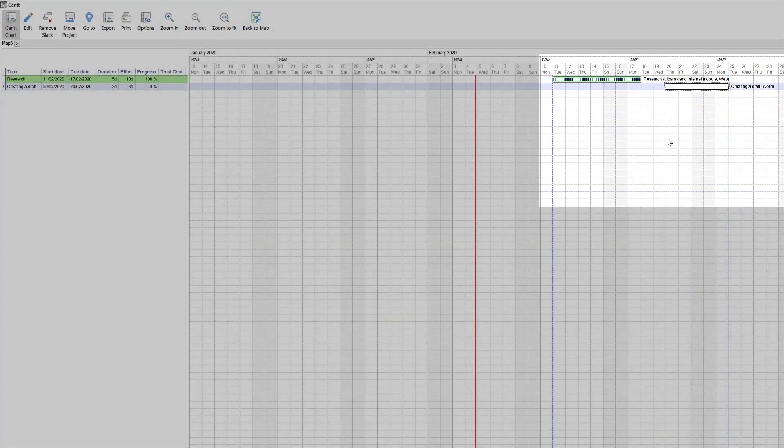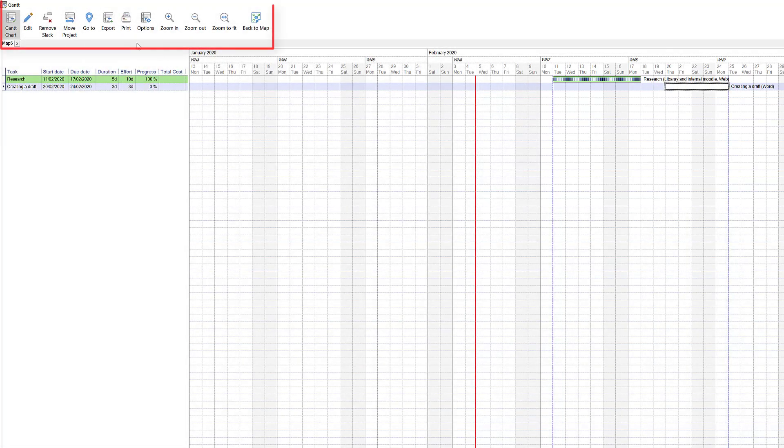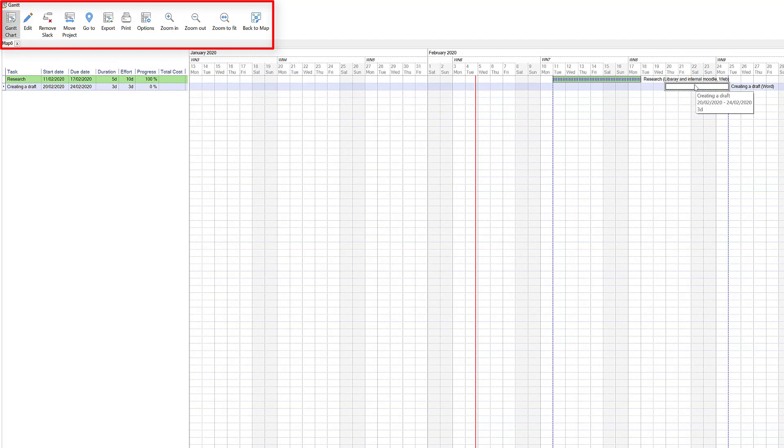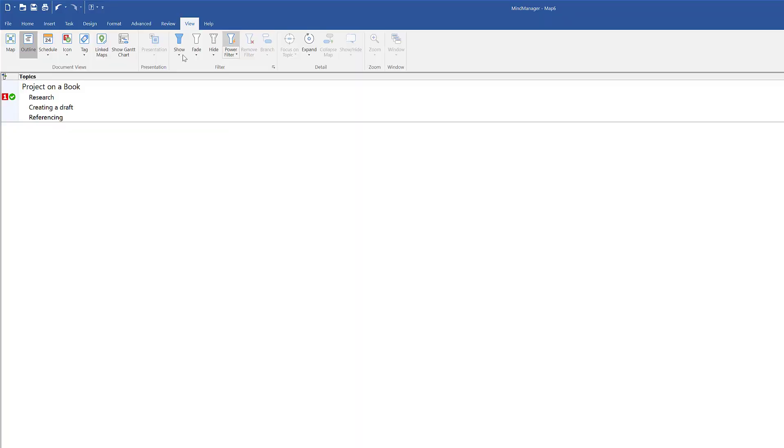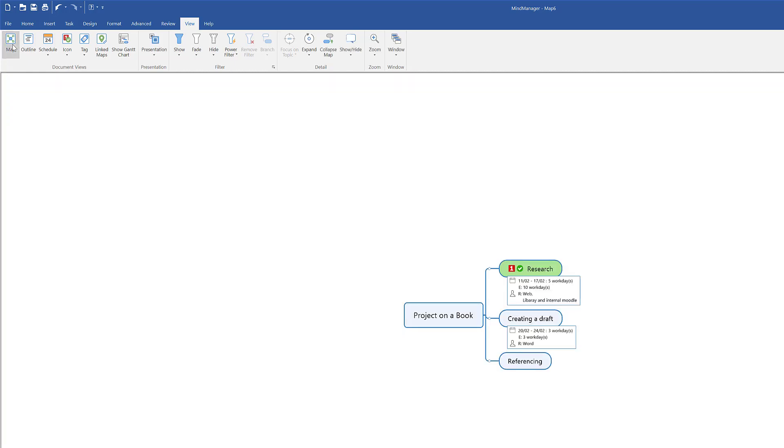You can edit this Gantt chart with the edit option, but I'm going to select back to map and then I can go back to my main map. So that's just a quick look at creating task info and organizing what you need to get done. Thanks for watching.